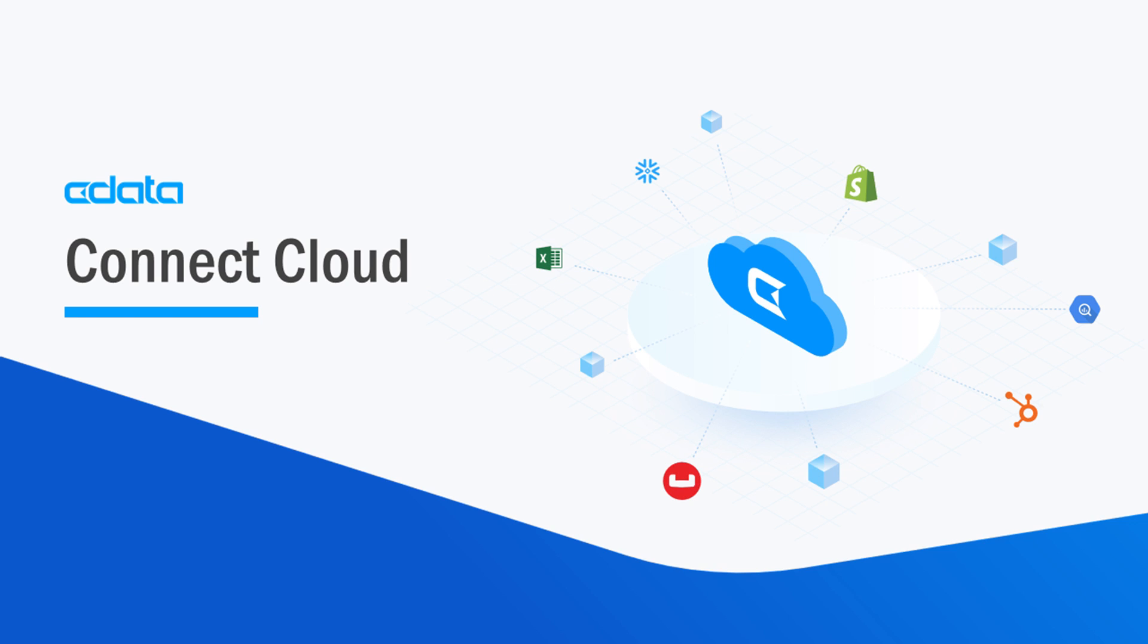CData Connect Cloud provides access to your Couchbase Capella data in Microsoft PowerApps. With Connect Cloud's Data Connectivity as a Service, you can easily work with your cloud data in your preferred cloud tools and applications.